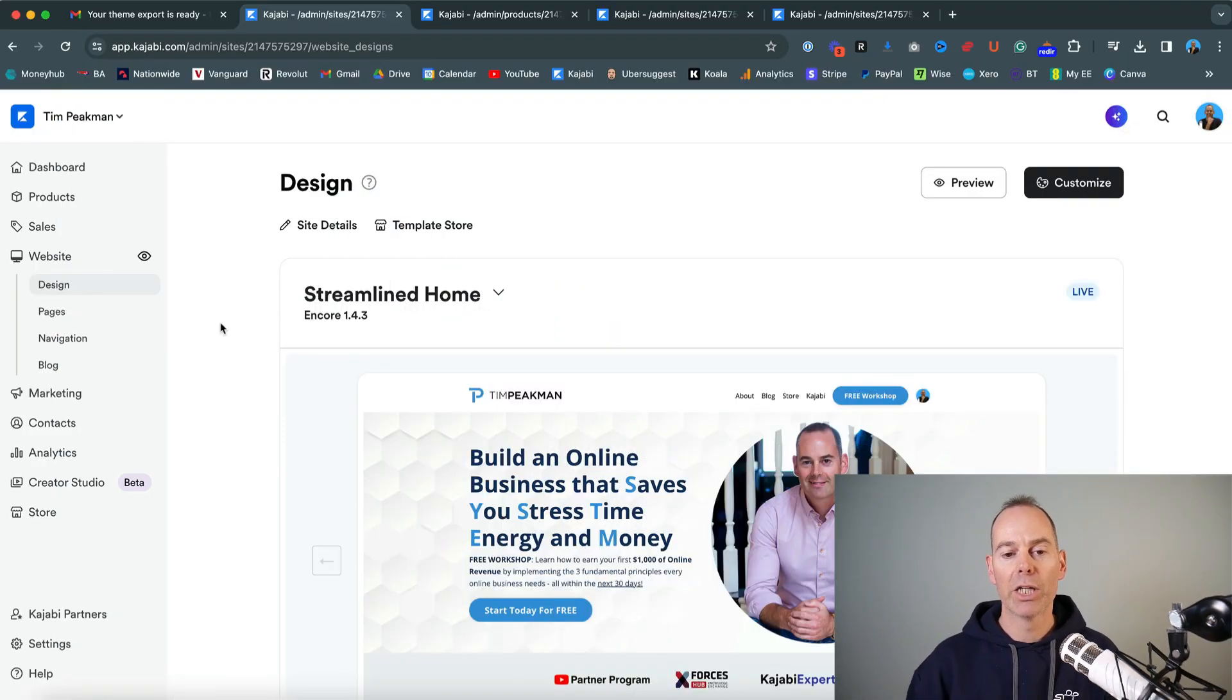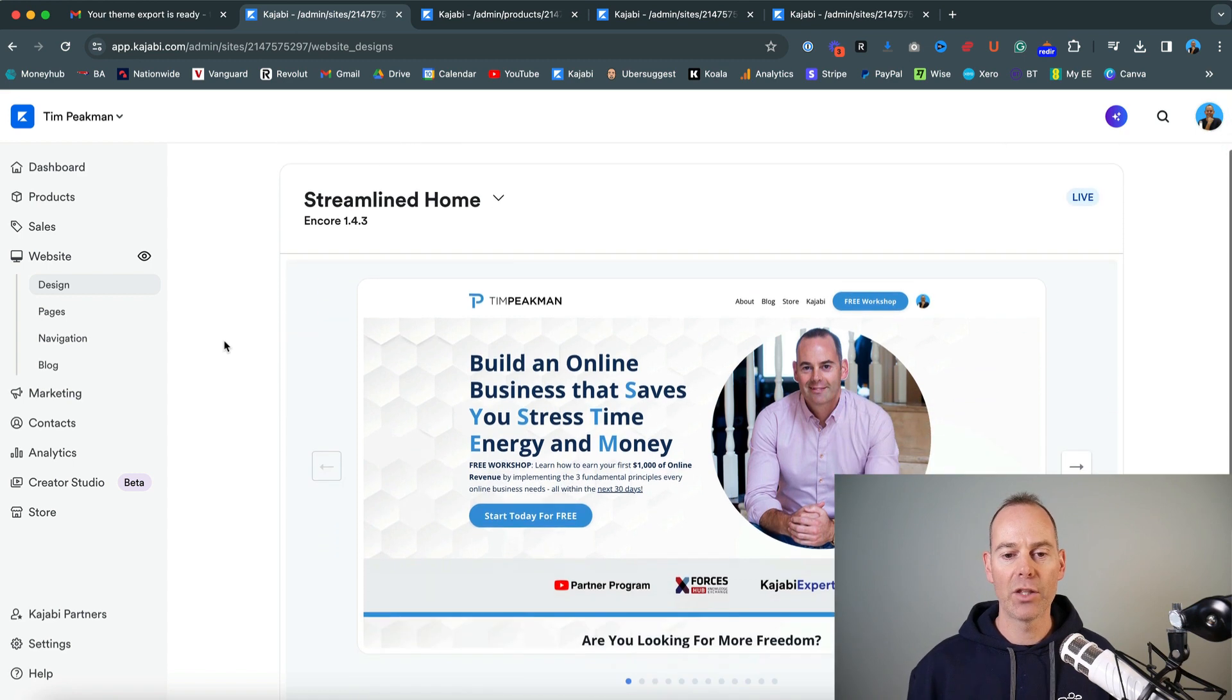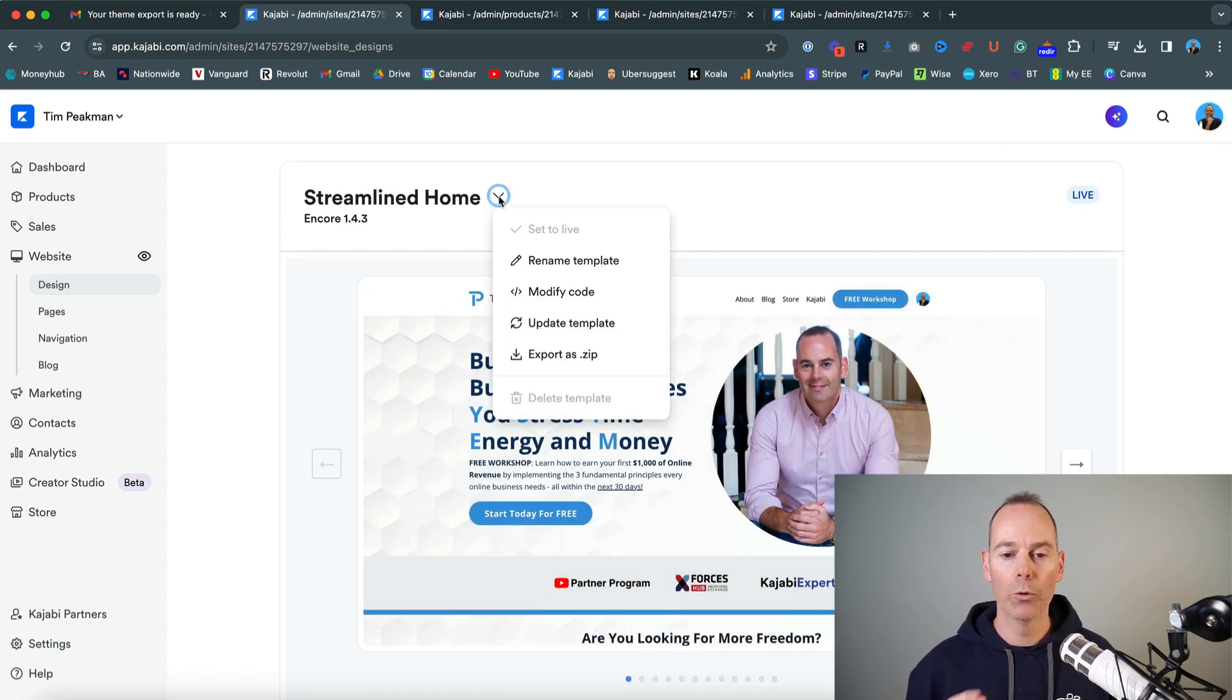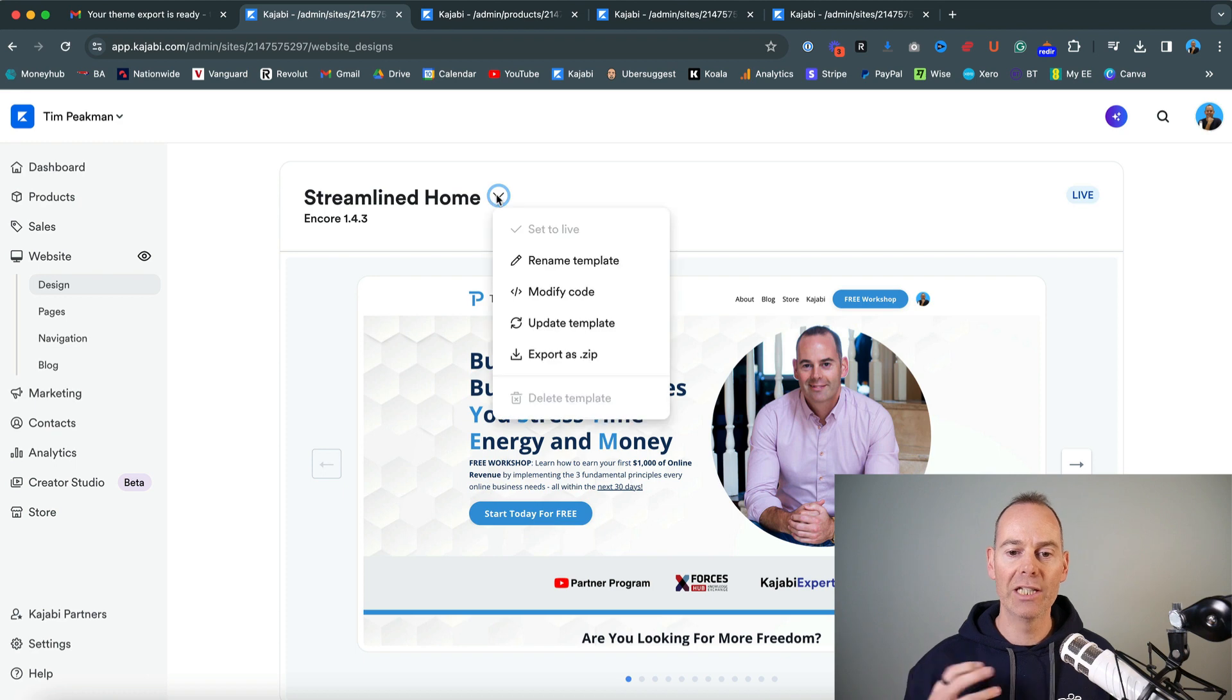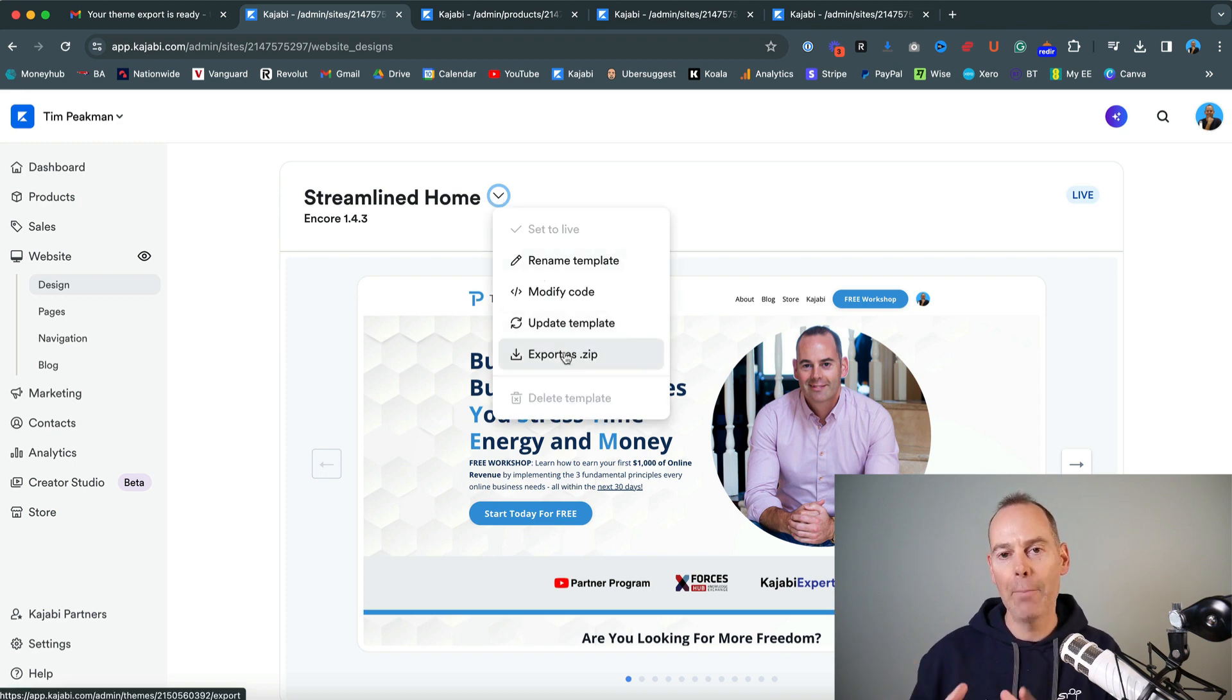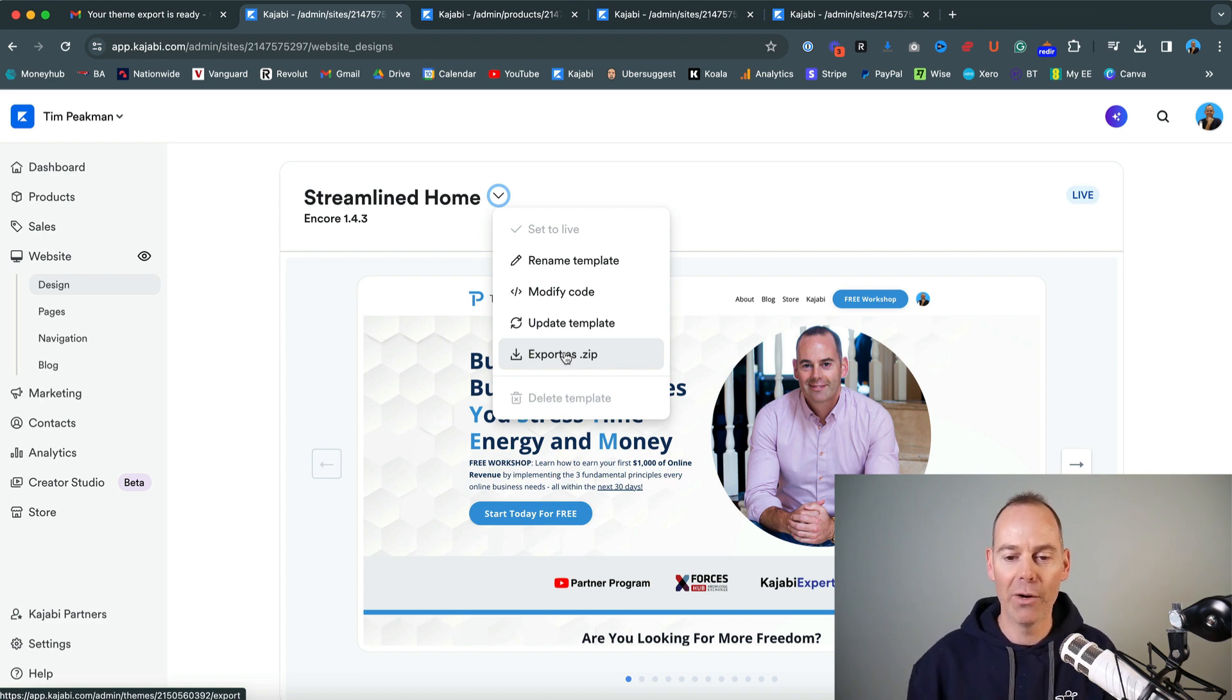So here I am inside my Kajabi dashboard. And the first one that I'm going to be looking at is the website themes or the homepage themes. Now this is the theme that I use for my homepage. It's a streamlined home. It's an Encore 1.4.3 right now. And I could actually share this, export it as a zip and share this template with somebody else who would want to replicate my homepage.